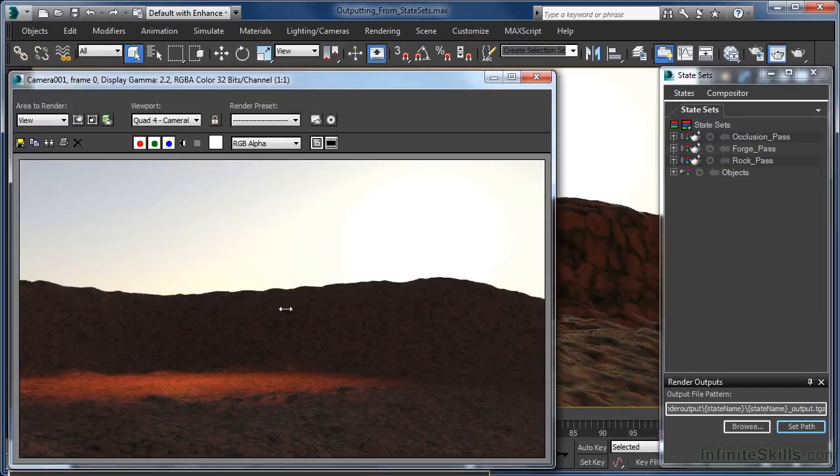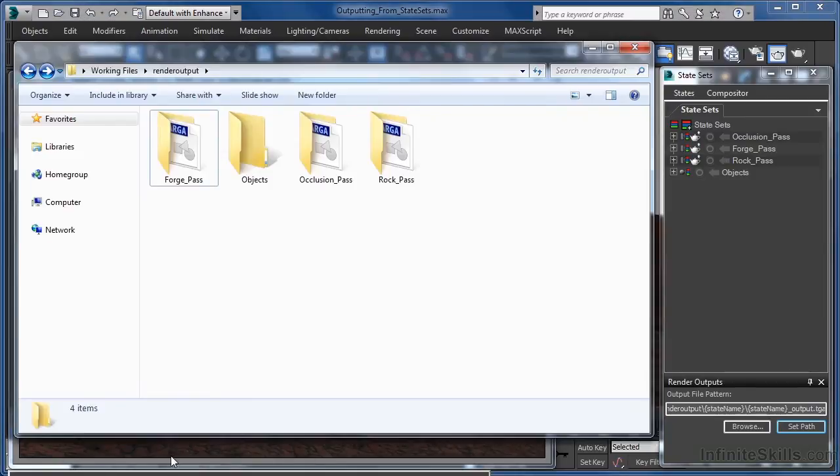And once everything is done, I can just pull up our projects render output folder in an explorer window and as you can see we have our TGA files nicely saved.